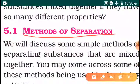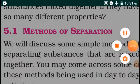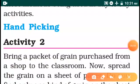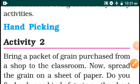Methods of Separation. Porukkalai Pirithetukum Muraygal. We will discuss some simple methods of separating substances that are mixed together. The first topic is Hand-picking. Hand-picking is one of the methods of separation.